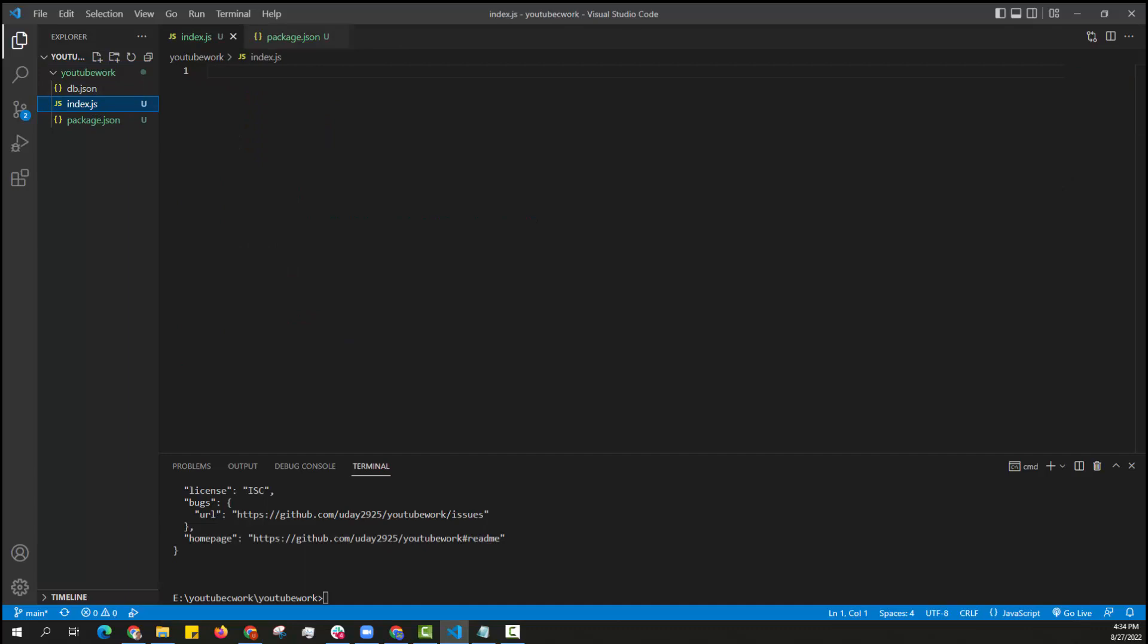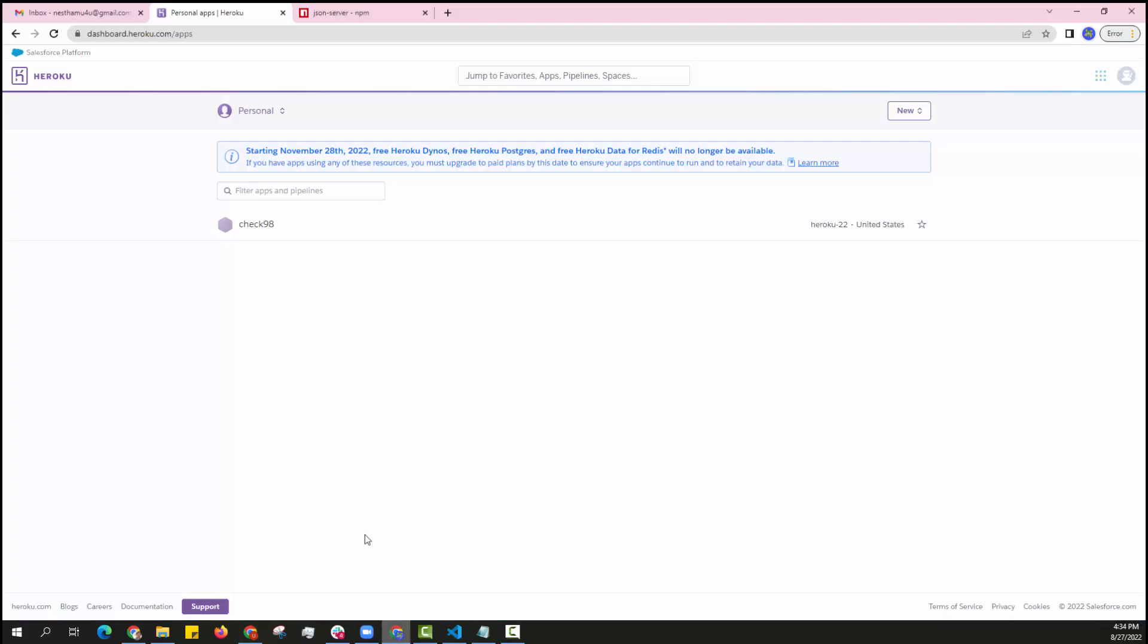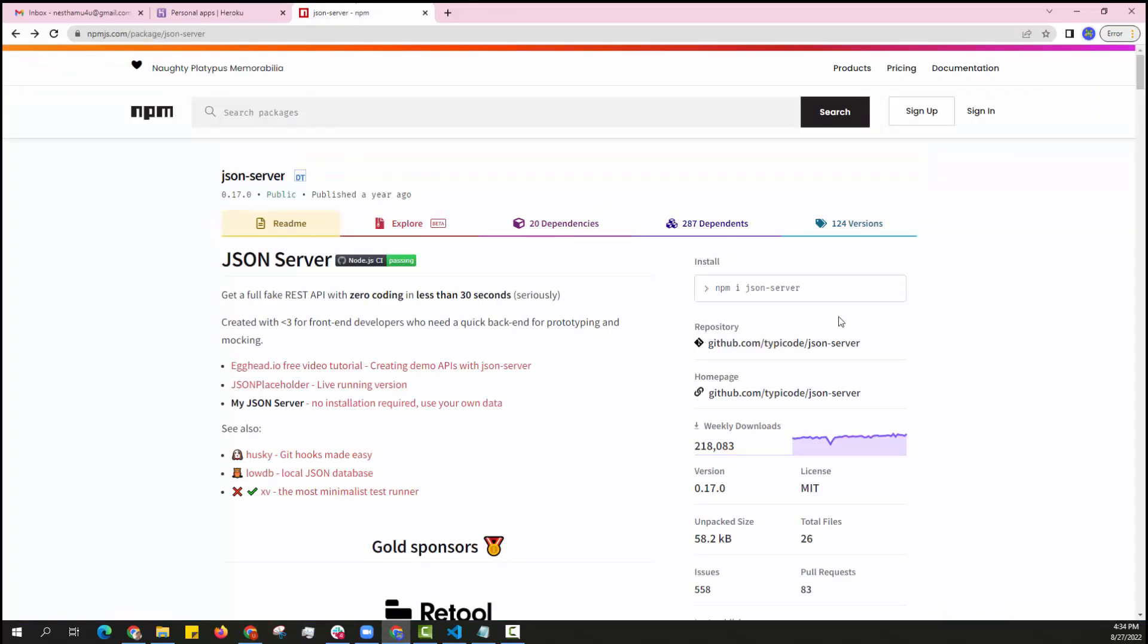I also need to install a JSON server. So I am installing a JSON server from node package manager.